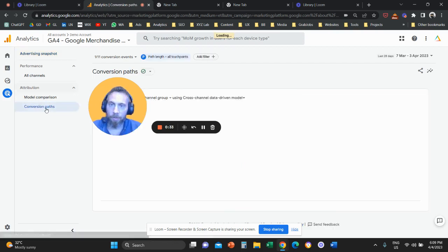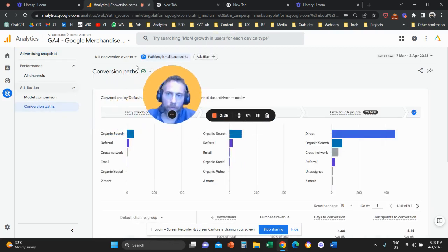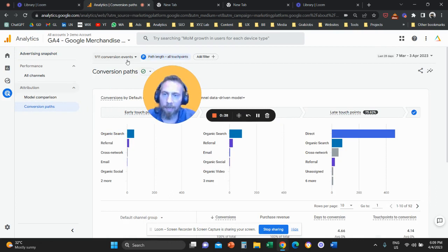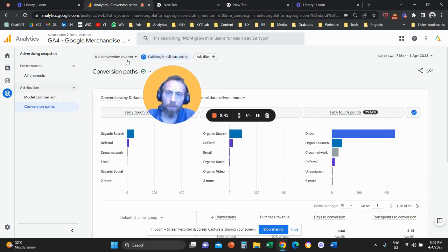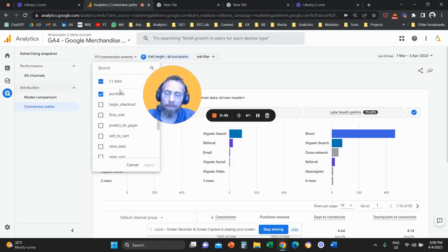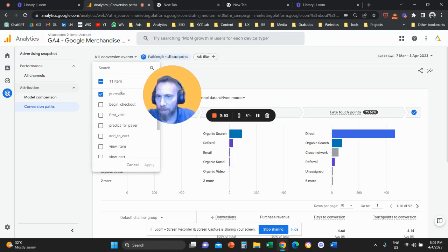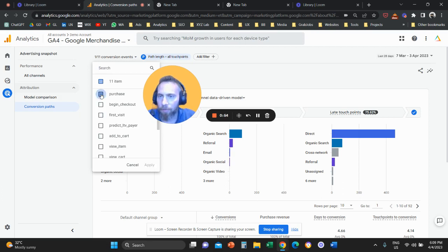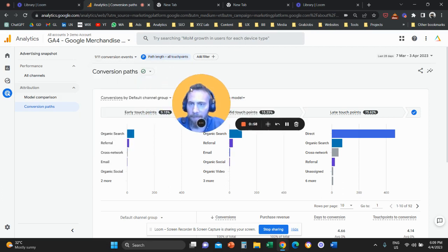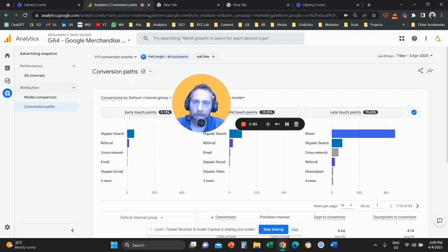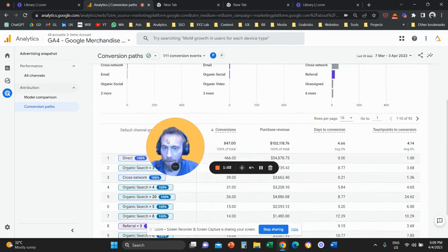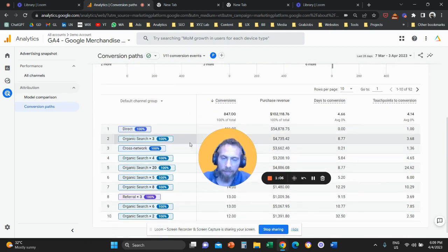So now that we click on conversion paths, the first thing that we need to do is on top, we need to select the conversion event that we want to use for our report. And ideally, select the most important action that happens with your business. So maybe a sale, a form submission, your hard KPIs. So we're going to come here and we're going to select purchase. And we're going to apply, so make sure that we have just one event selected. And now we are ready to go and have a look at the report.